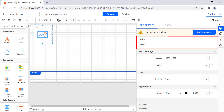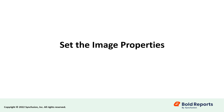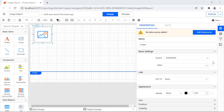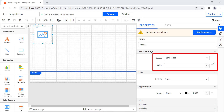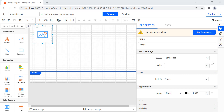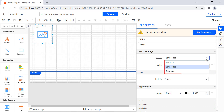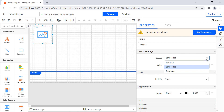The name field represents the name of the image report item. Now let me show you how to set the image properties. The basic settings contain source and value properties. Source includes embedded, external, and database image types. We are going to see examples of how to use external, embedded, and database sources in the value field.